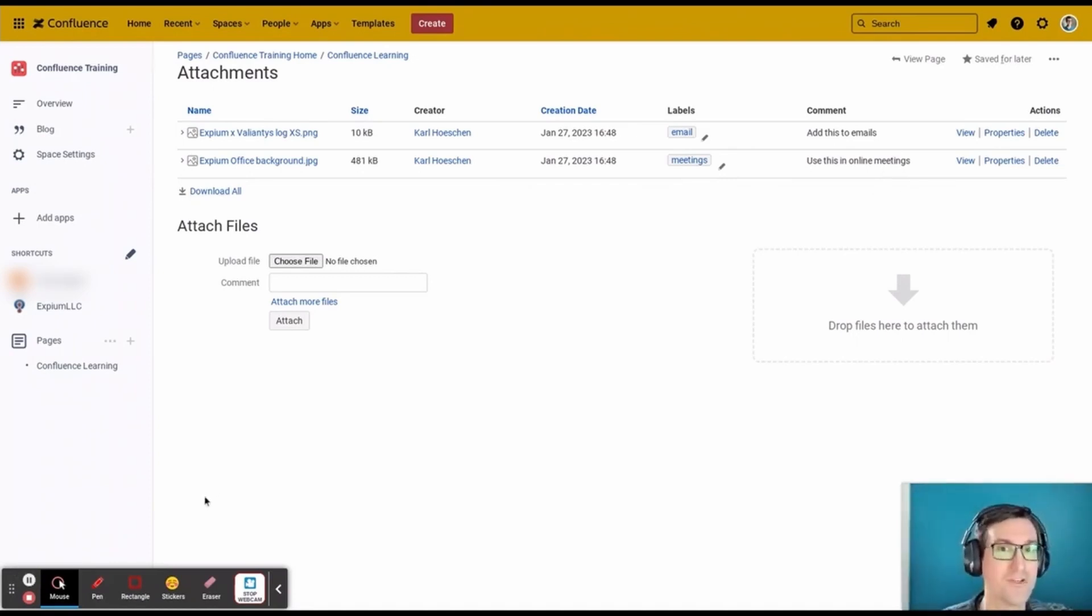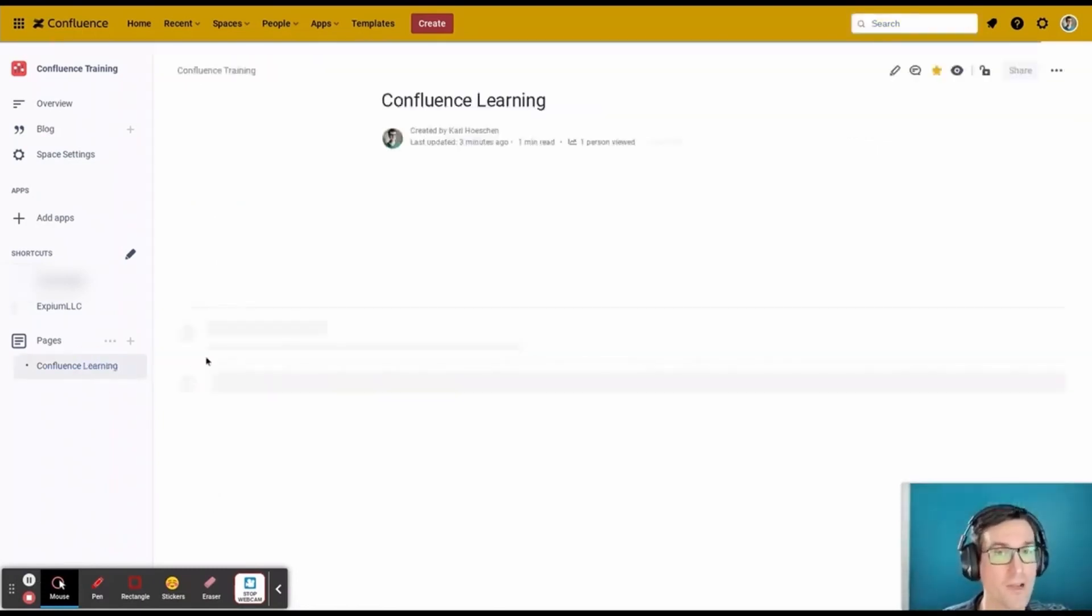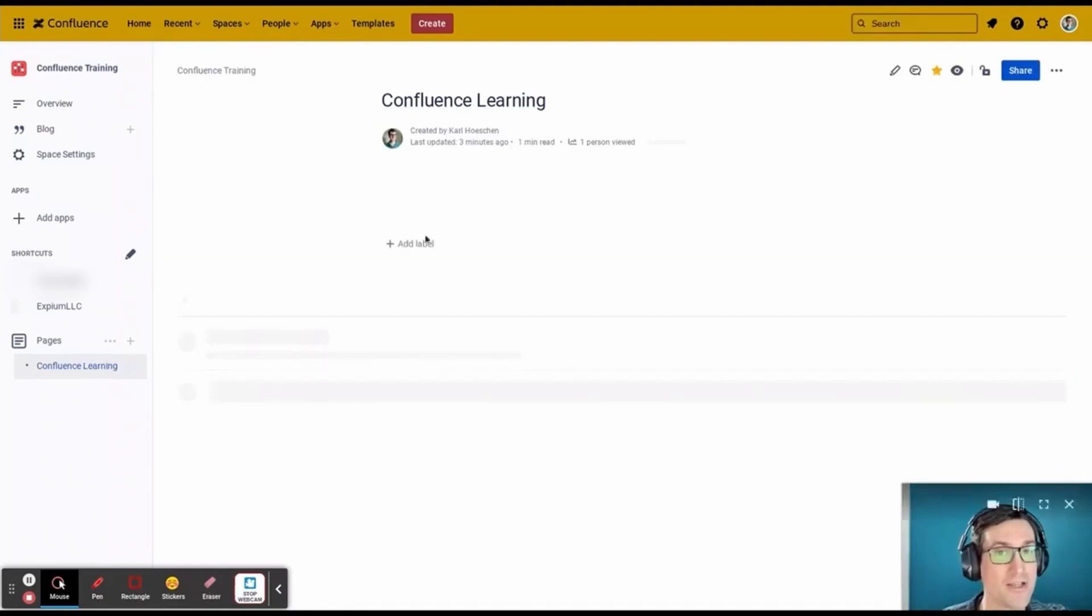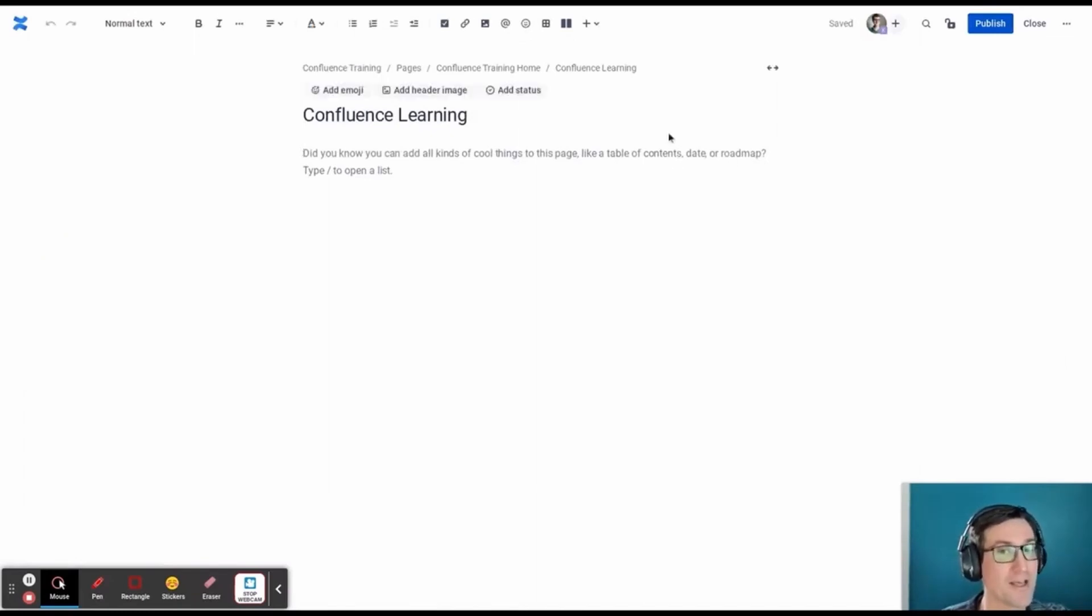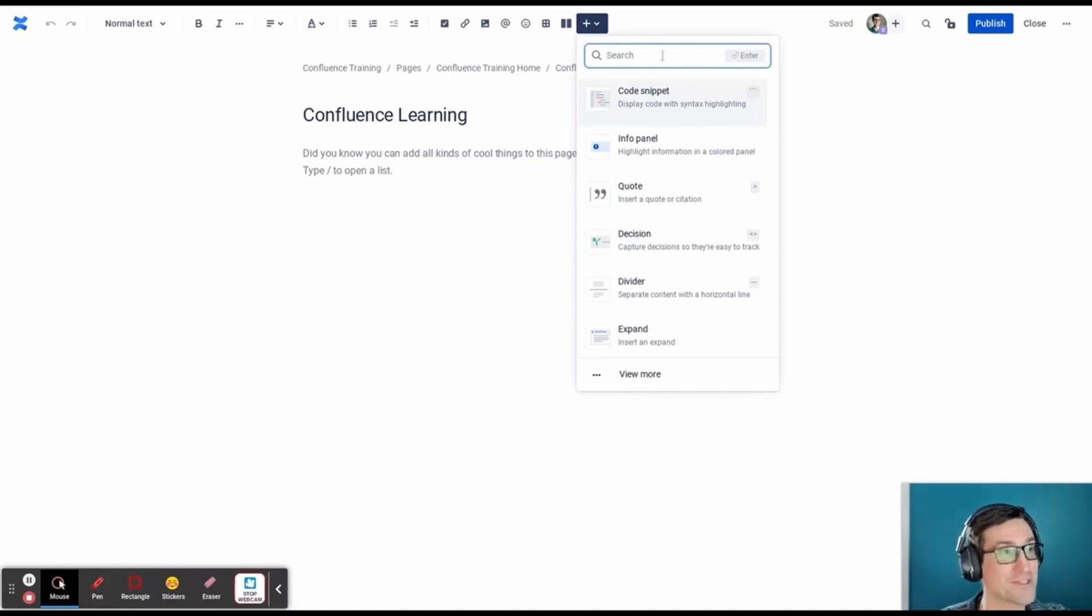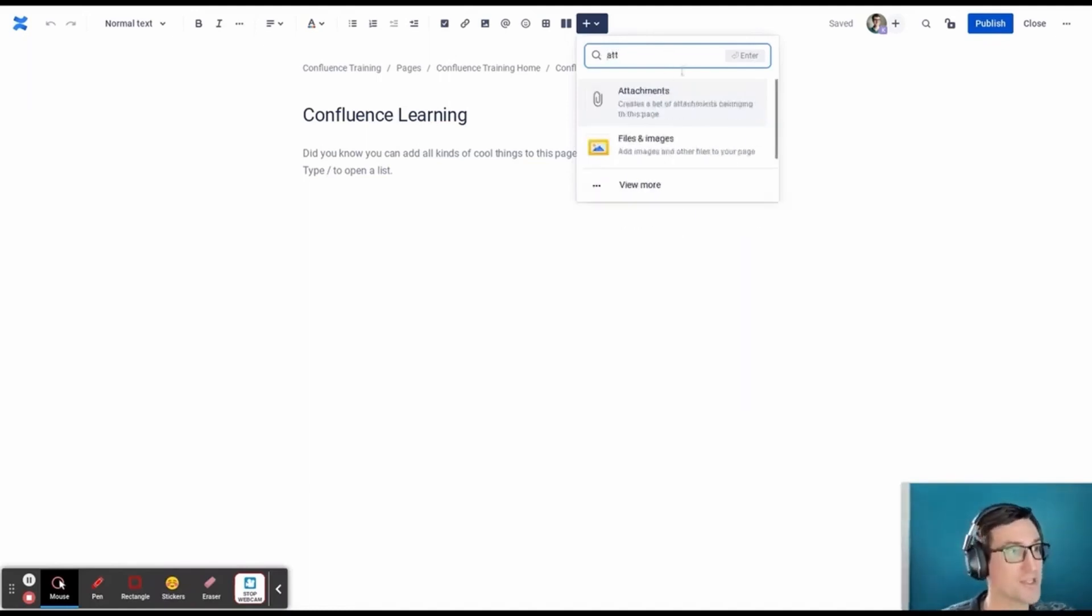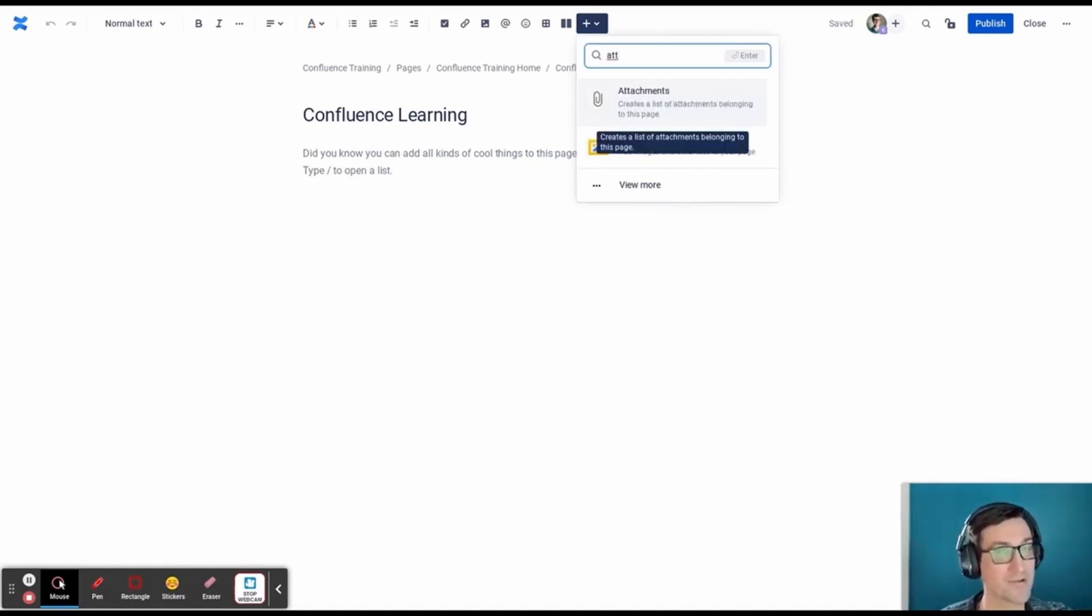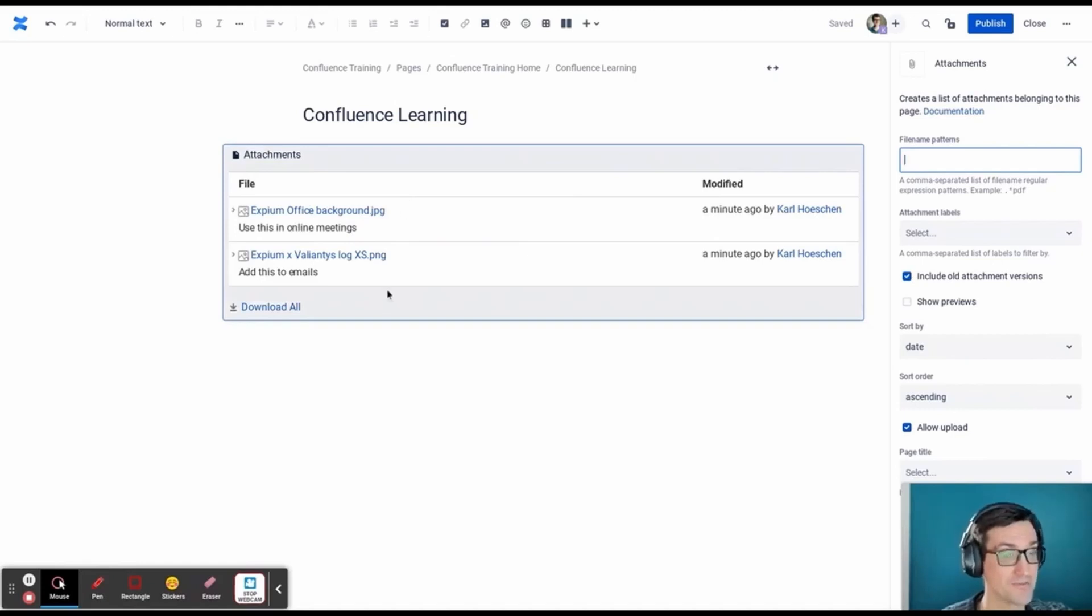Another Confluence feature made for managing attachments is the attachments macro. When on a page and then on that page's edit screen, the plus button located at the top center of the screen is where we add macros to a page. The menu for macros is searchable because Confluence has many useful macros. So we can type in attachments, and that filters the list down to just what we need. Once we click on this, that adds the macro to where the cursor was on the page, and these attachments were already on the page, so they show up here.